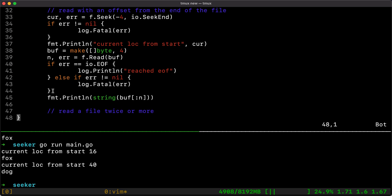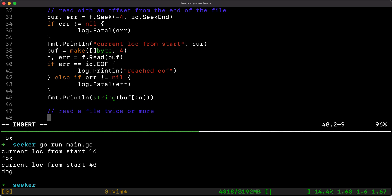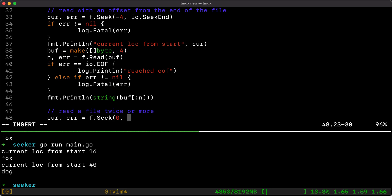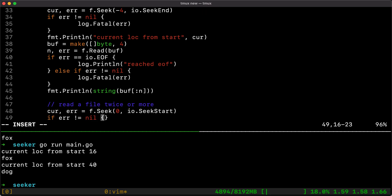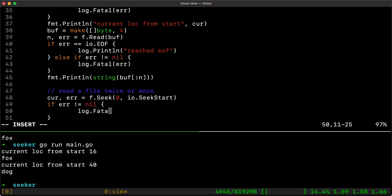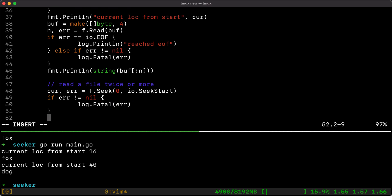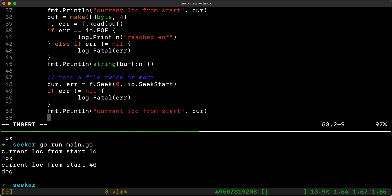At this point the current pointer is at the end of the file and we need to rewind it back to the start. We do that by calling `f.Seek(0, io.SeekStart)`, which goes back to the beginning of the file. We check the errors and then print the current location from start — which should be zero.